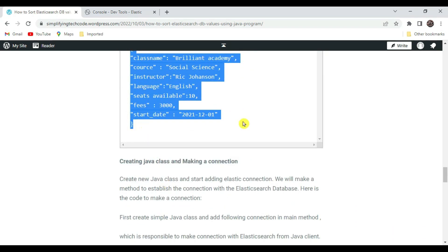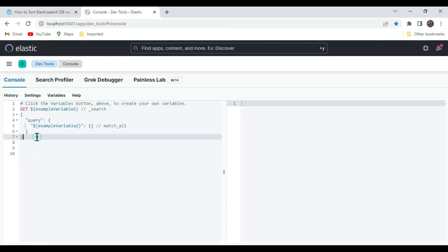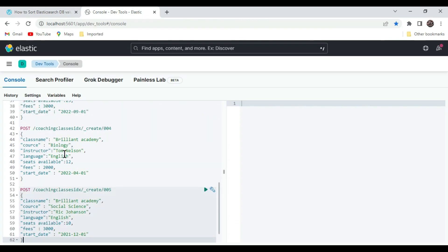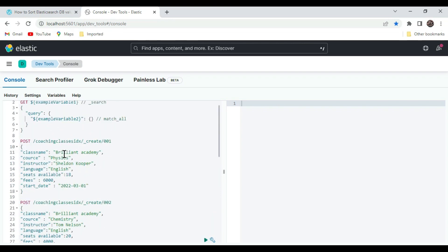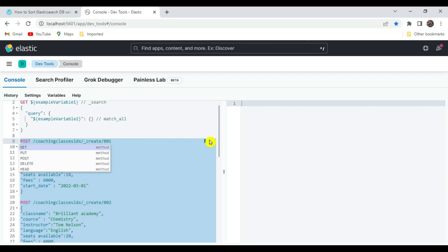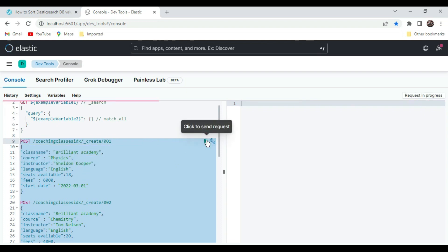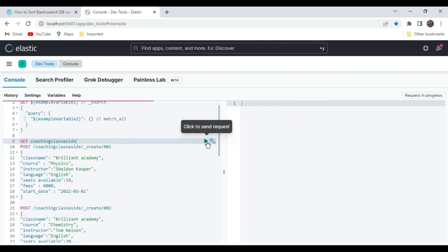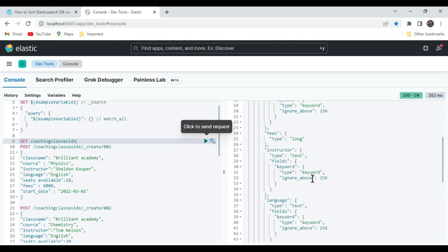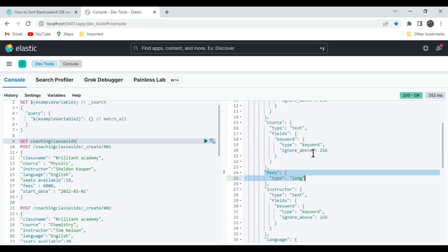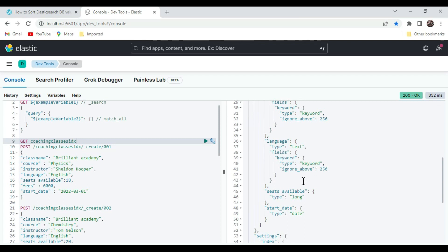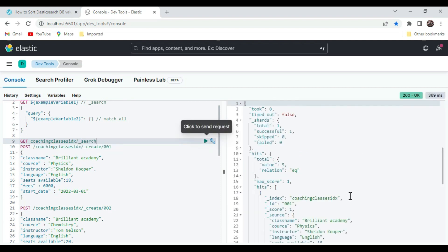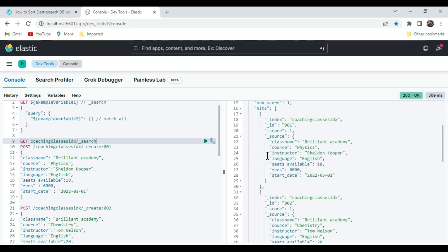We have five records for sorting. Select all the records and send the request — it's created. We got the metadata of the coaching class index where we can see: the fees data type is long, course is text, and start_date is date. Let's verify the data — we have five records. Now we will perform sorting on this data.